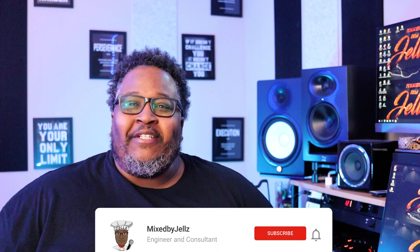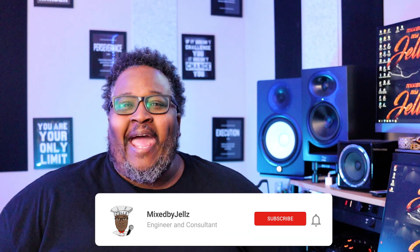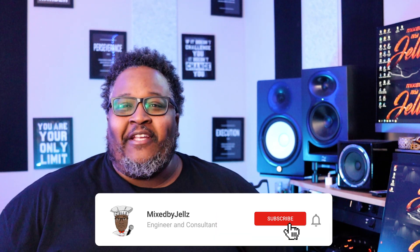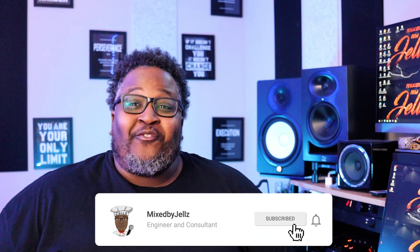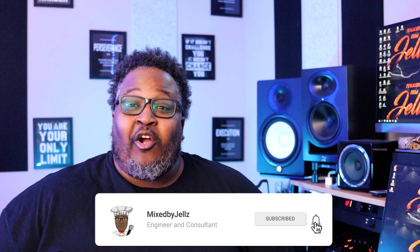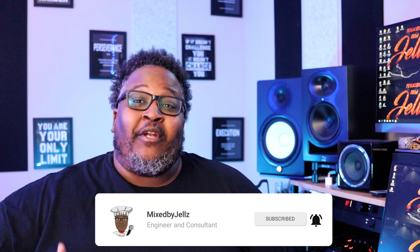What's going on fam? It's your boy Gels and I'm back with another video. In this video we're going to talk about exporting stems out of Studio One. Let's go!